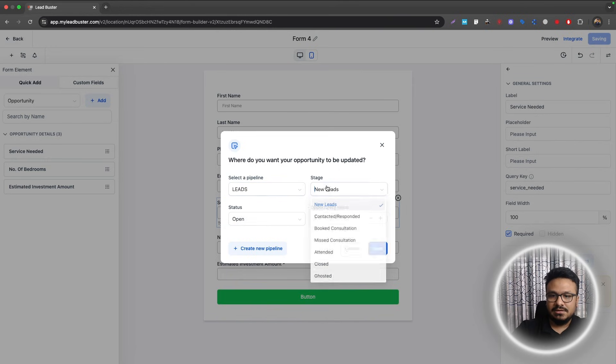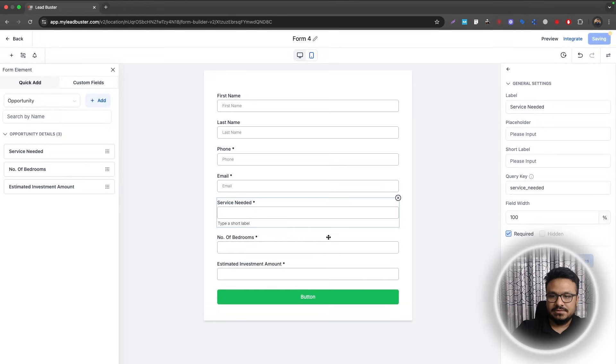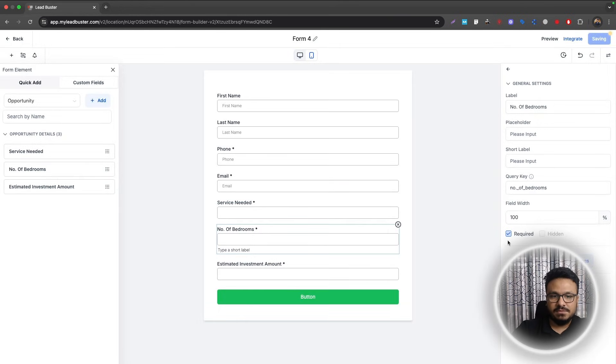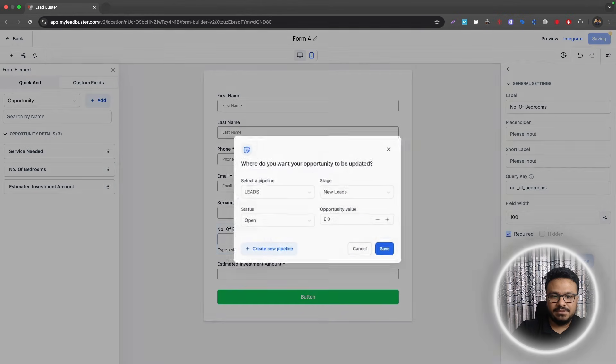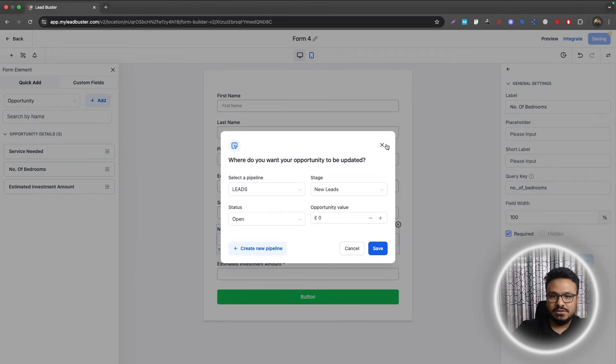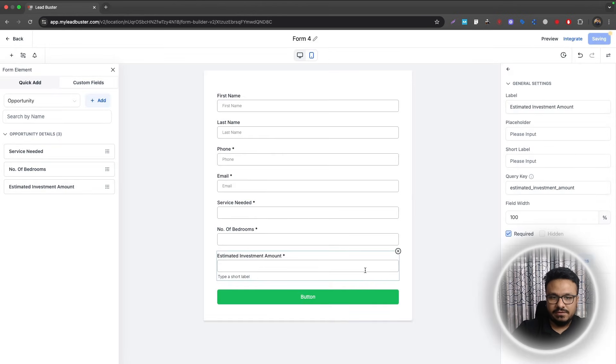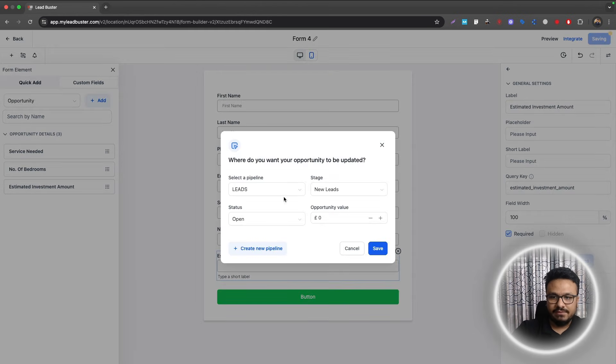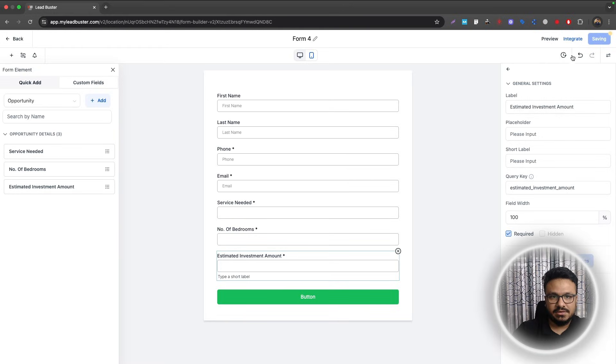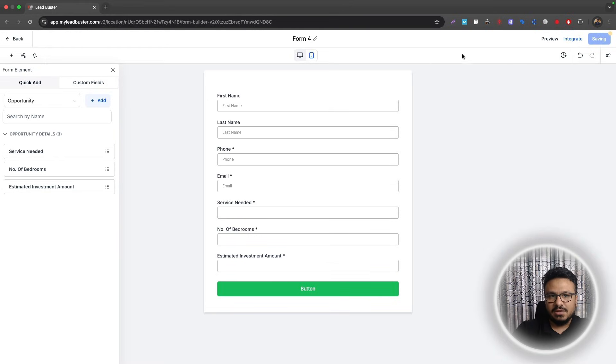The opportunity will be automatically created. Now you just need to let them know what pipeline and what pipeline stage you're creating this under. I will say Leads and I will say New Leads, that's it. Save, and this will reflect upon the other two fields as well.